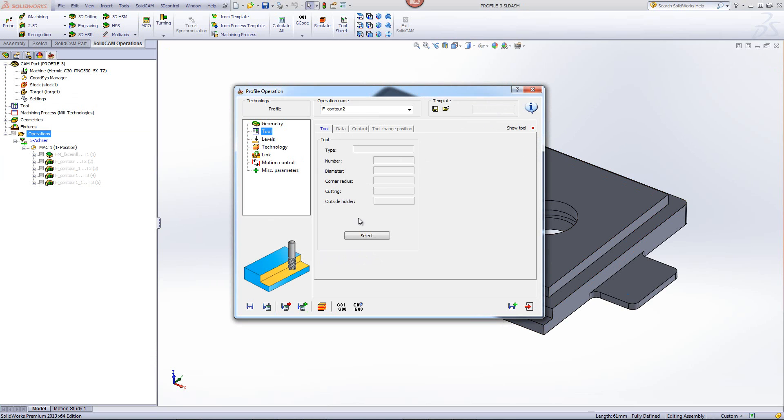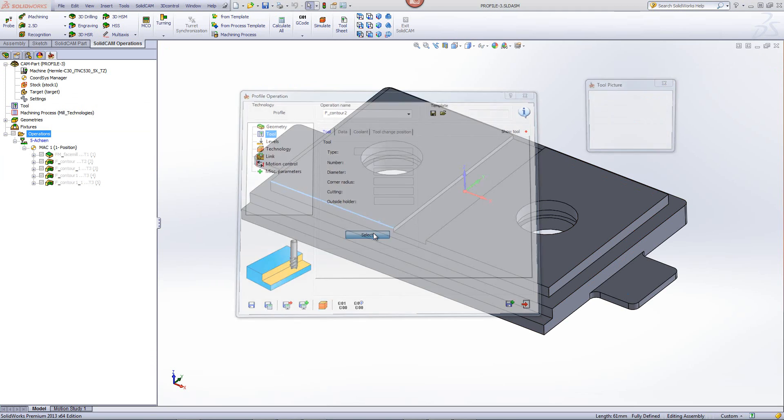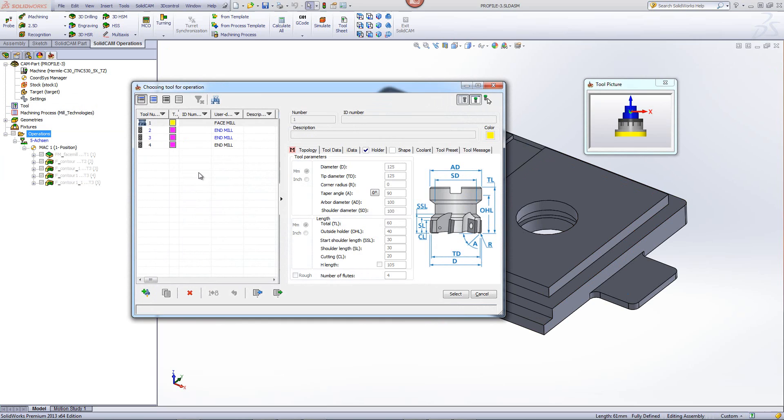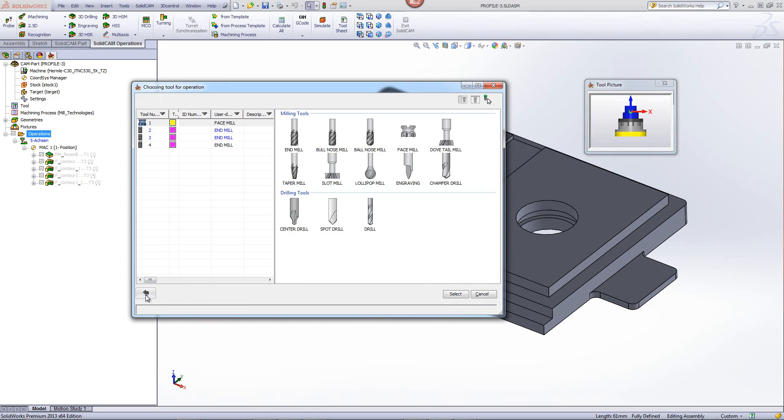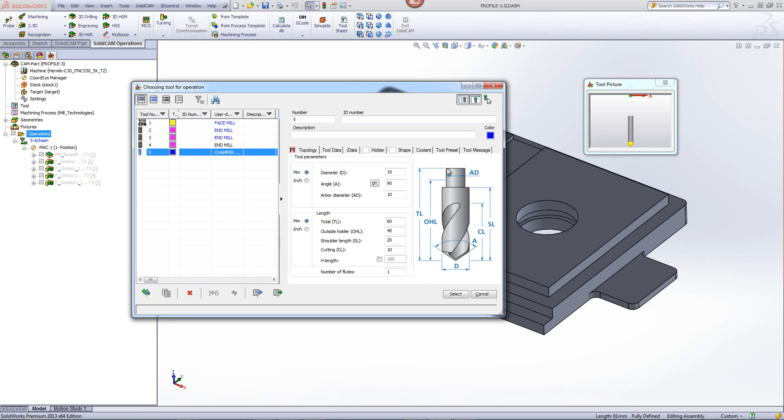I'll accept that. I'll choose a tool. In this particular case, I need to create a chamfering tool. So I'll go and create a new tool, chamfer drill, diameter 10 millimeters, and an angle of 90 degrees.